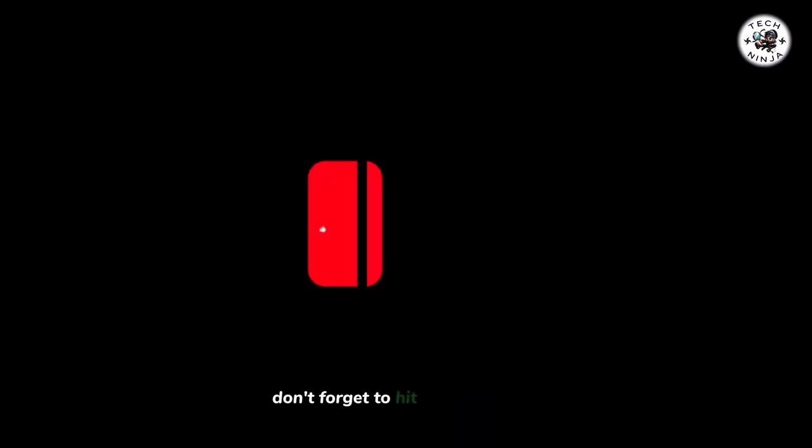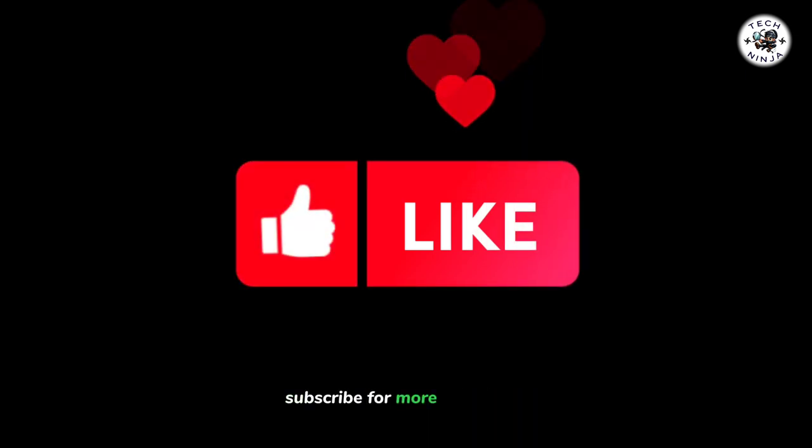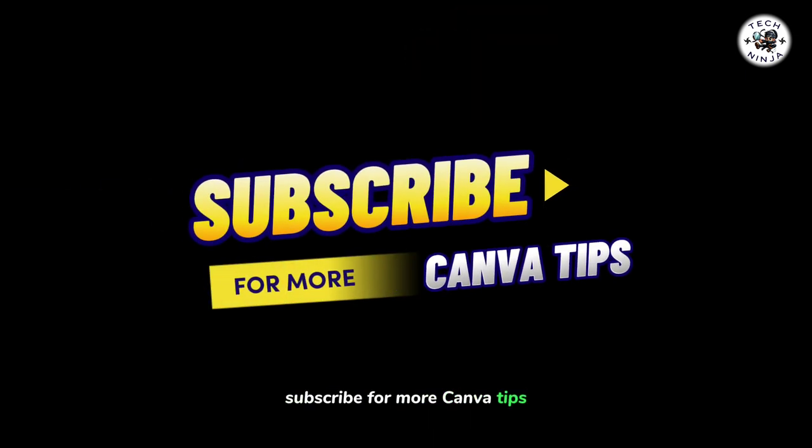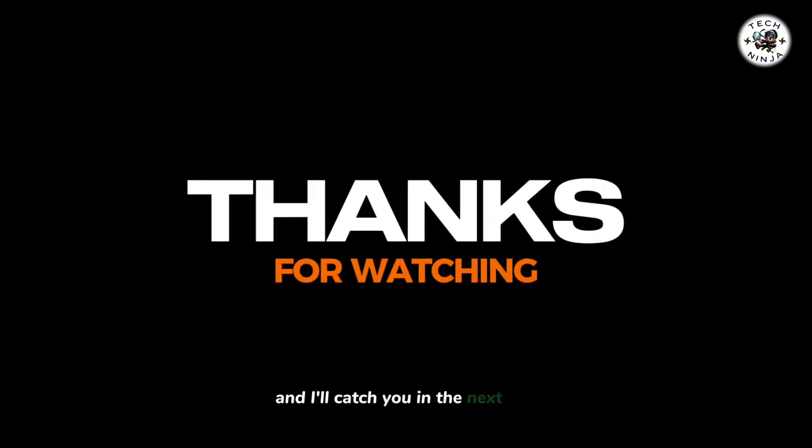If you found this tutorial helpful, don't forget to hit the like button, subscribe for more Canva tips, and let me know in the comments what other design tricks you'd like to explore. Thanks for watching, and I'll catch you in the next one.